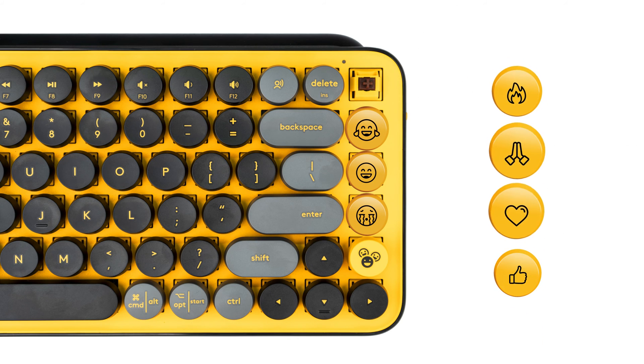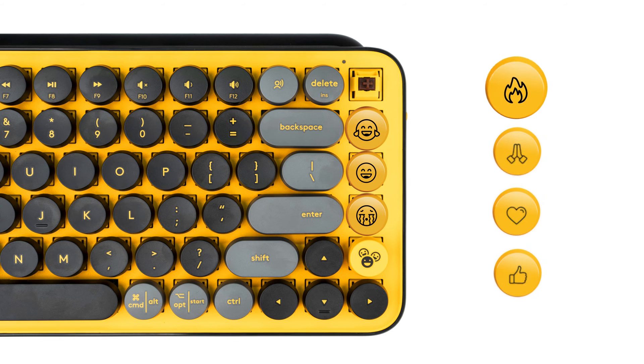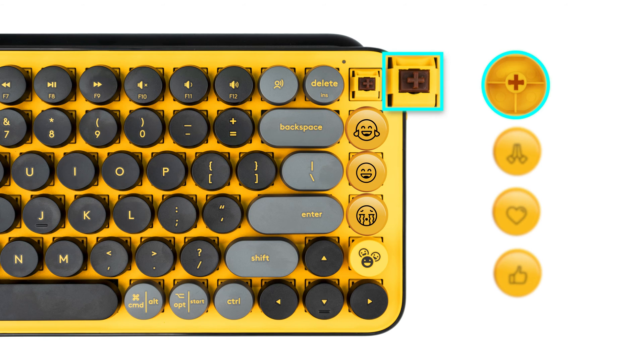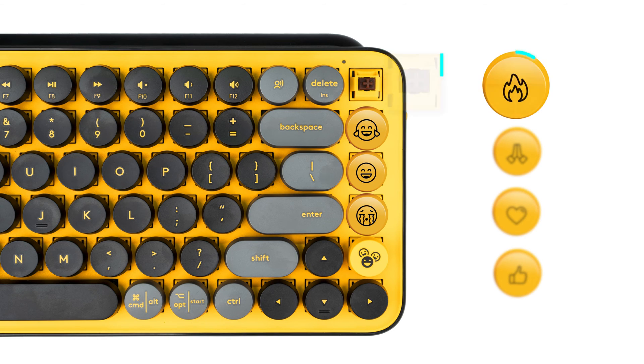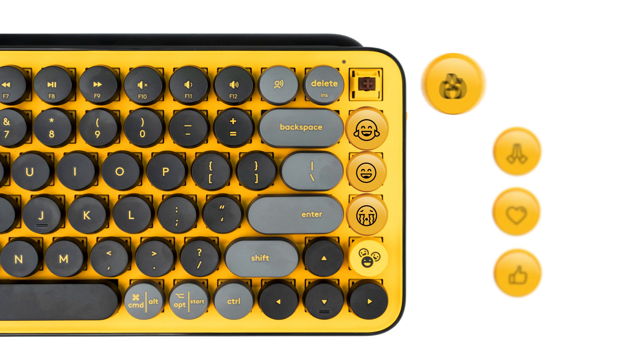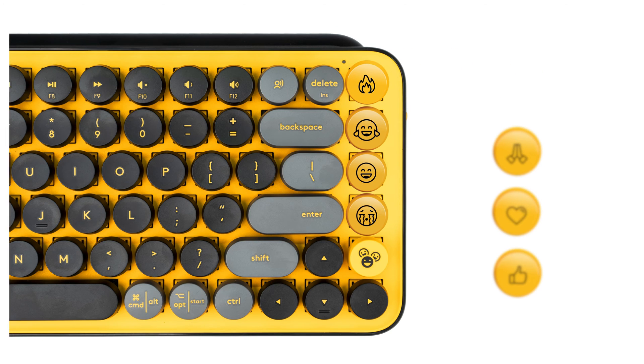Next, choose the emoji keycap of your choice and then align the plus shaped stem on the keycap to that on the keyboard and press down firmly.